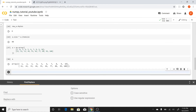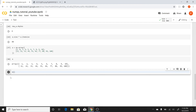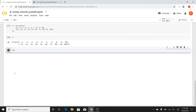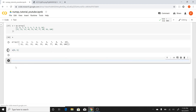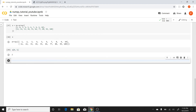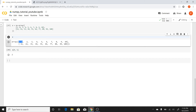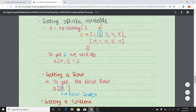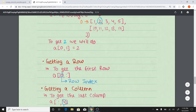I'll first write the code: a[0, 1]. What is this 0 and 1? 0 is the row — this particular row — and 1 is this particular column. So 0 is the row we are entering and 1 is the column. As you can see in the notes, to get the value 2 we will do a[0, 1].